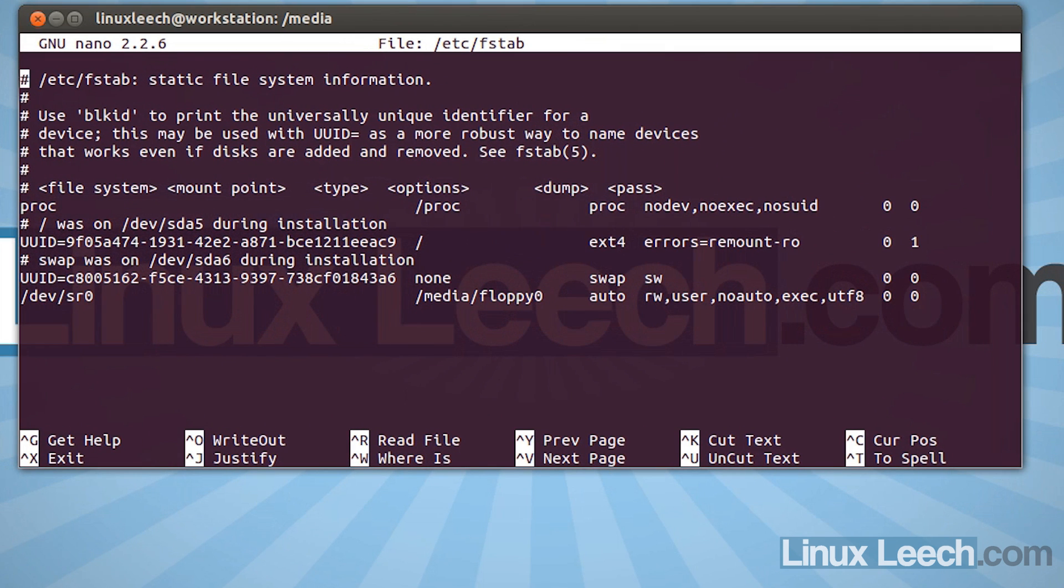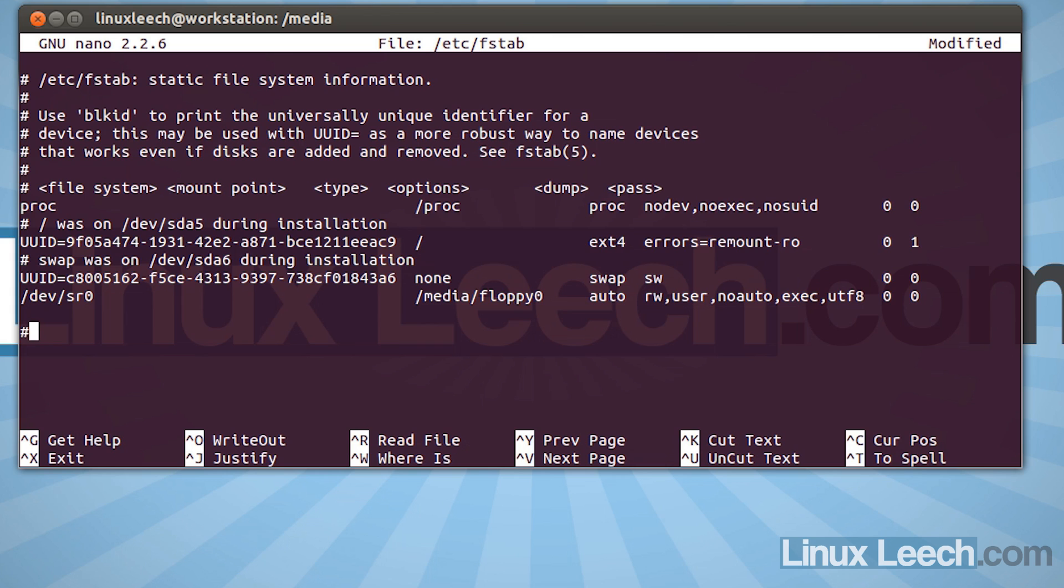Okay, so what we need to do here is just use the cursor keys to go all the way down to the end of the file and then just put a new line in there. So just hit enter. And we're going to enter a comment. So press the pound sign or hash symbol, whatever you want to call it. And I'm going to type in steam drive. And hit enter. So we're on a new line.